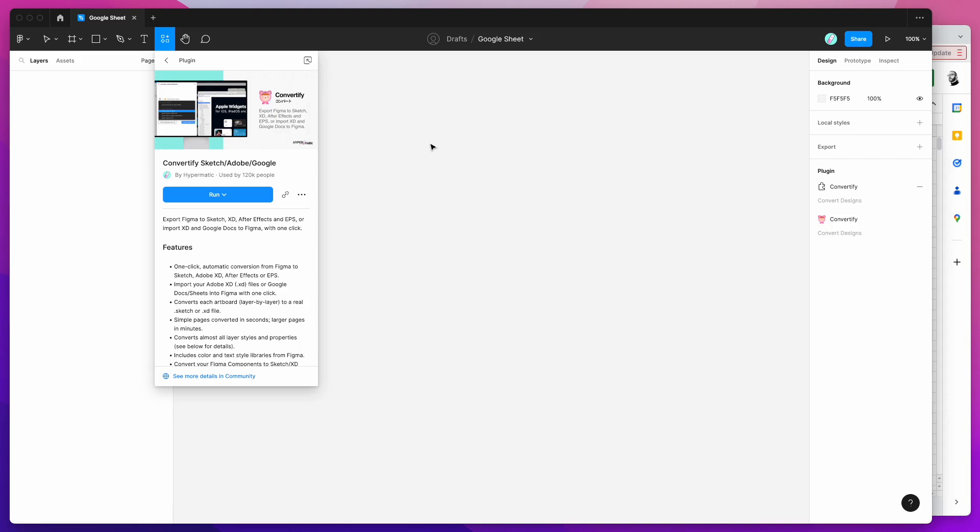Hey everyone, this is Adam and today I'm going to be showing you how to automatically import a table from a Google Sheet directly into Figma using the Convertify plugin.